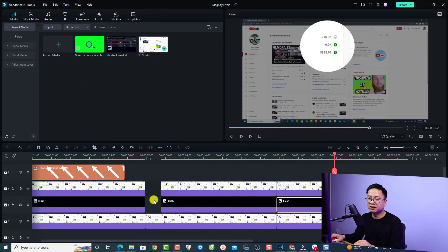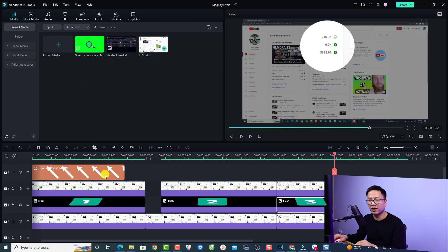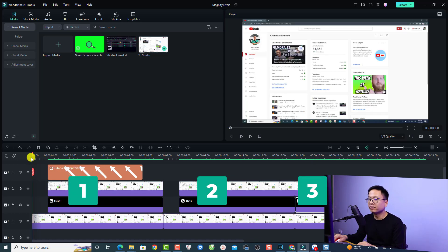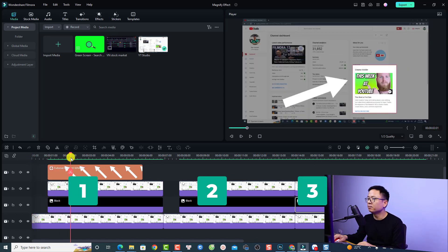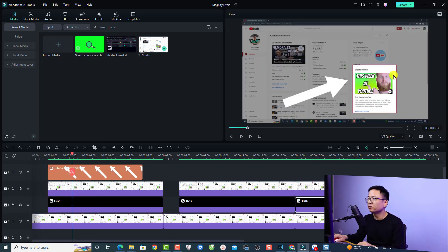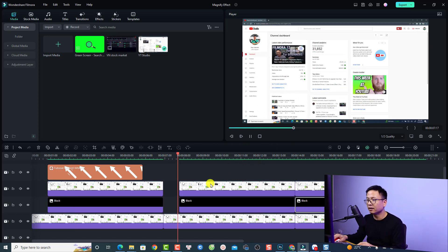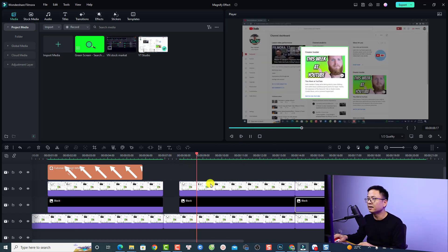As you can see in the example, we have three sections. This is the first section — a very simple magnified effect for this image where we just scale it up with the crop effect. For the second one, we have an animation keyframe for the cropped image.